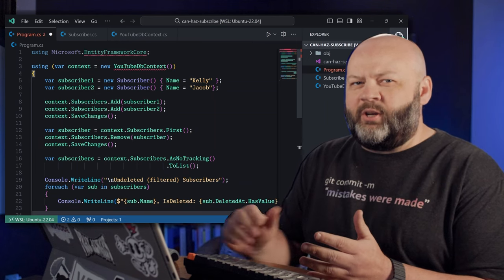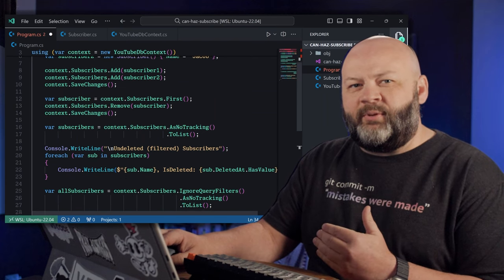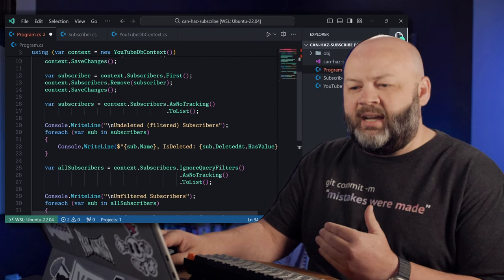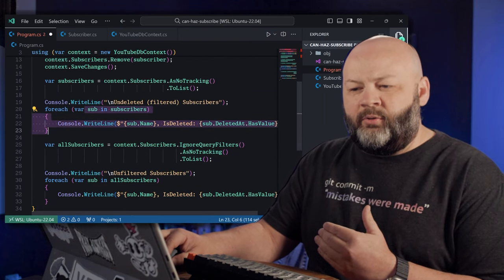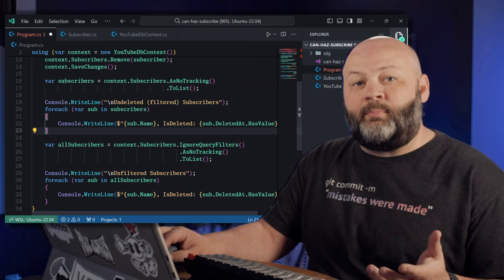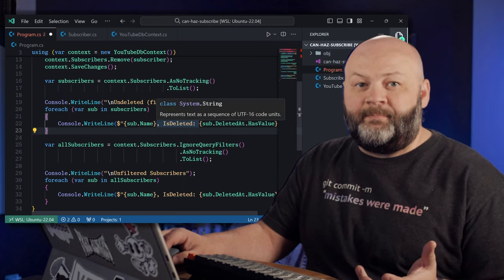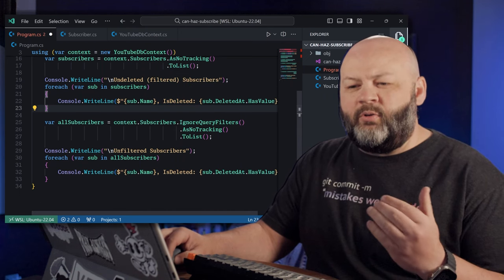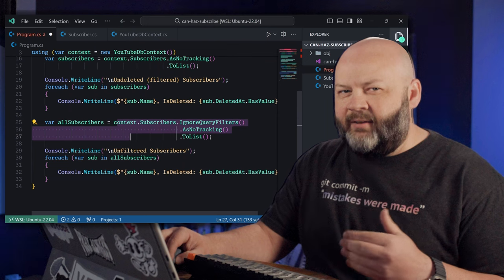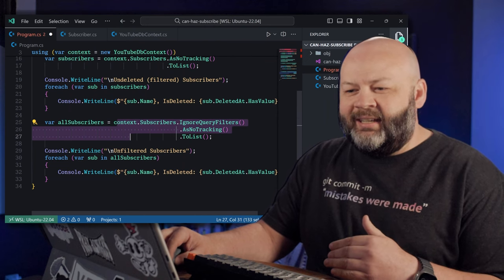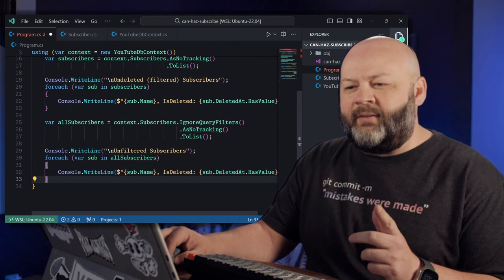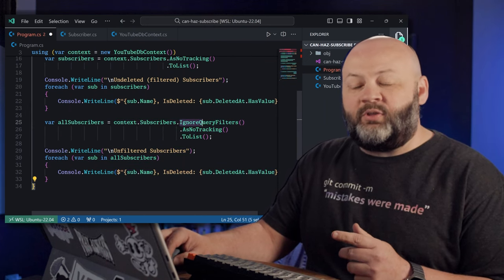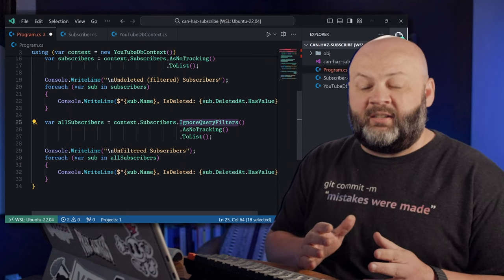And then finally, we're going to go get all the subscribers out of that dbcontext and foreach those, just write their name and a Boolean of whether they're deleted or not. Then we'll go get them all again and foreach them all again and write the same thing.